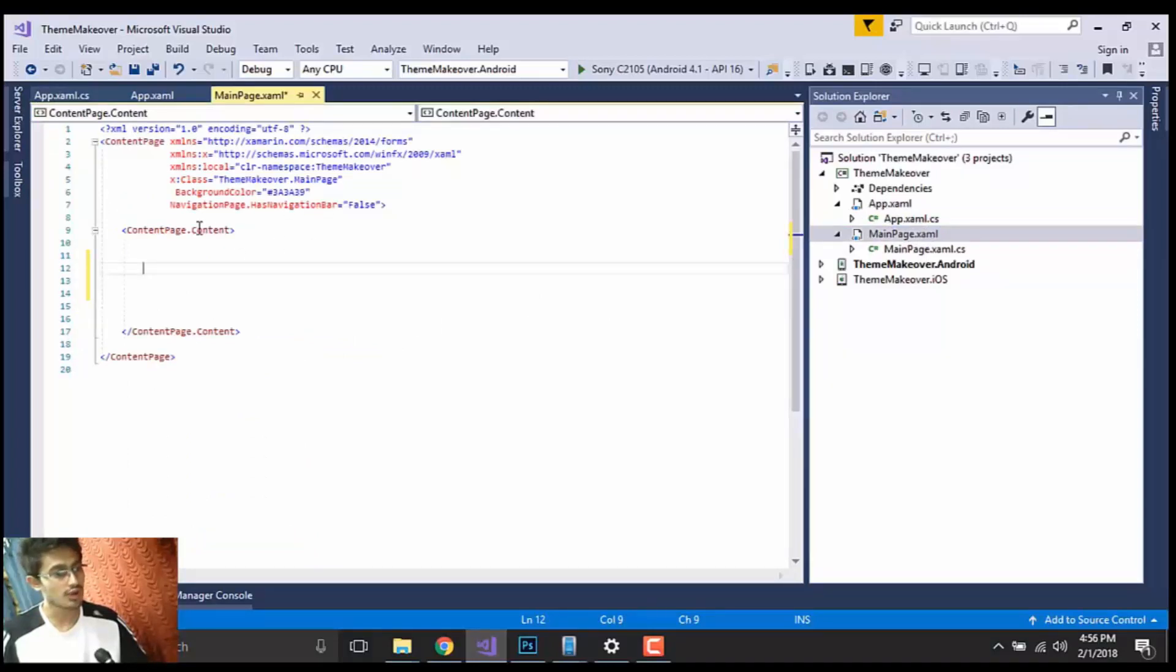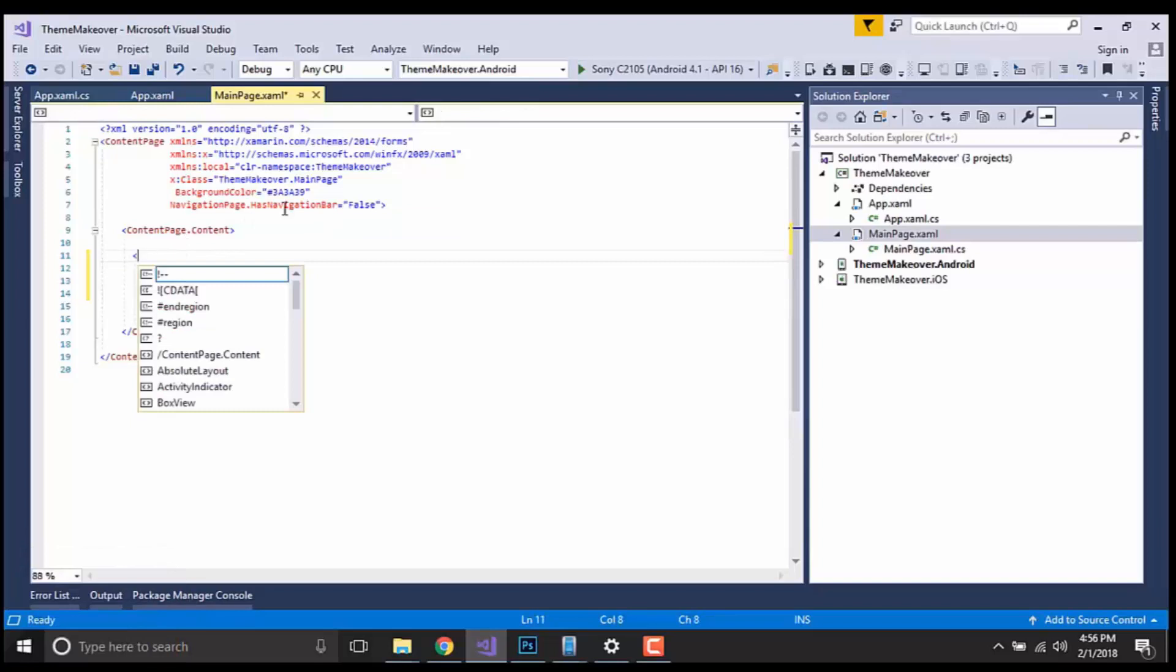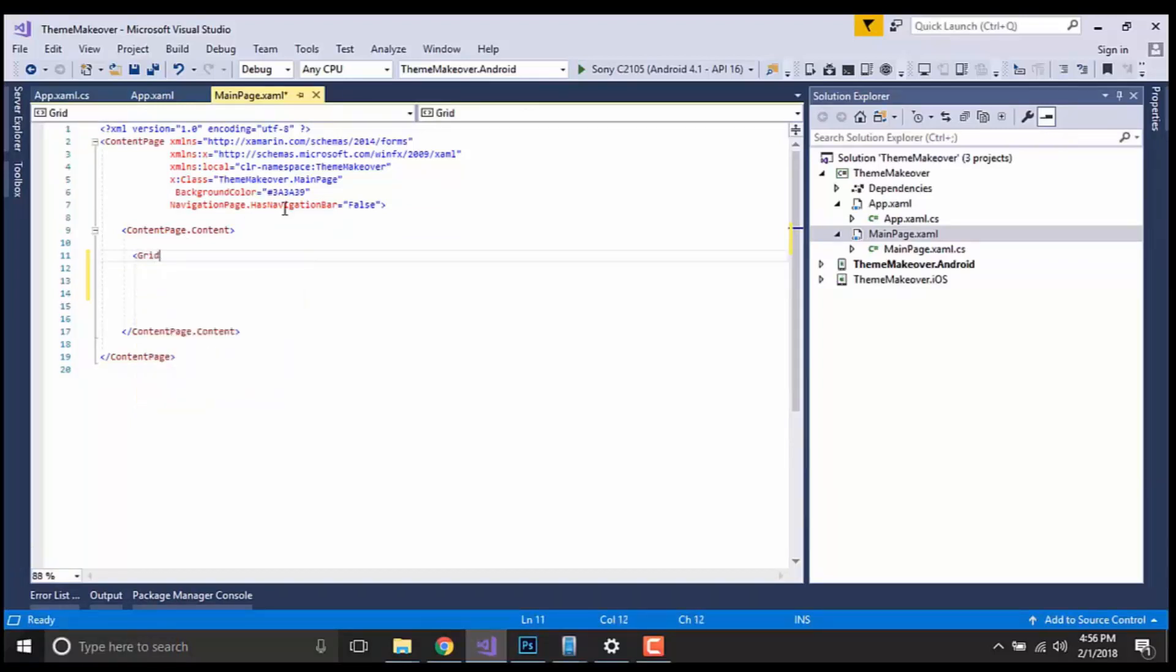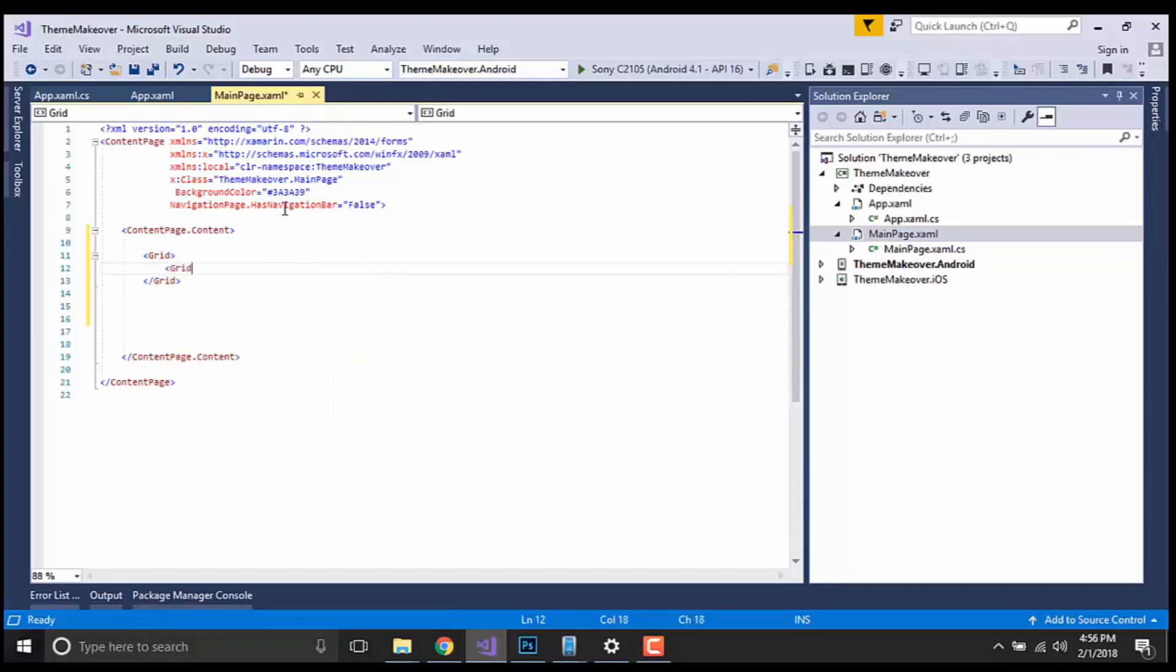Now let us go to our MainPage.xaml. I don't want my UI screen to display a navigation bar, that's why I have placed it as false. You can set it as true also. Now let us add grid view. In a previous session we have already discussed about grid view and its real implementation.